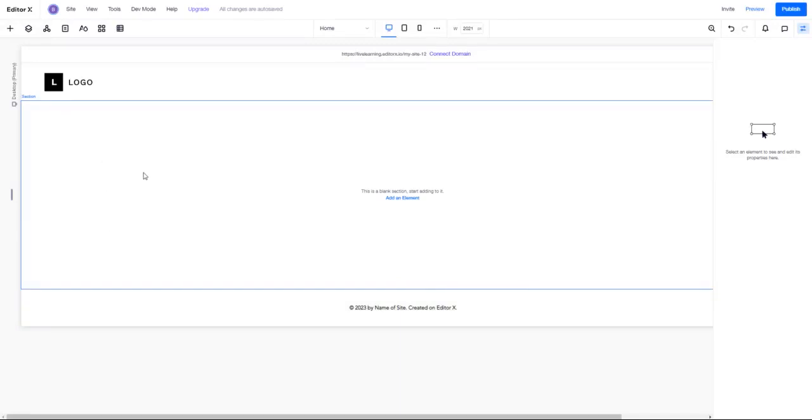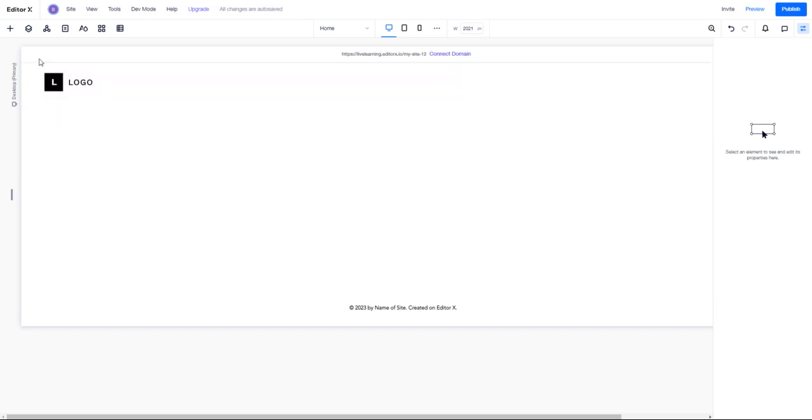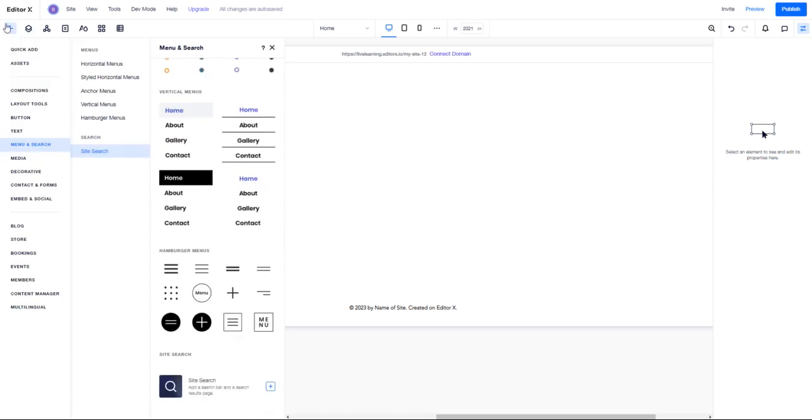I get a lot of questions about whether you can actually use a search mechanism in Editor X, and the answer is yes. It has one built-in—it's kind of hidden, but it is in here. Let me showcase where it is. I'll go to Add Elements.